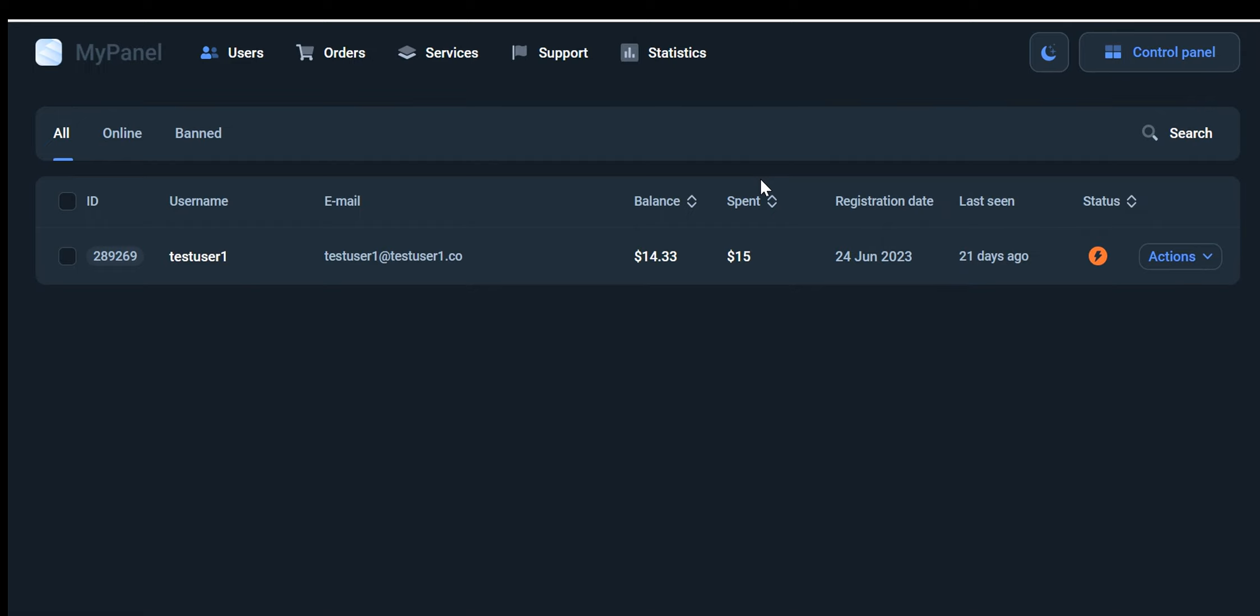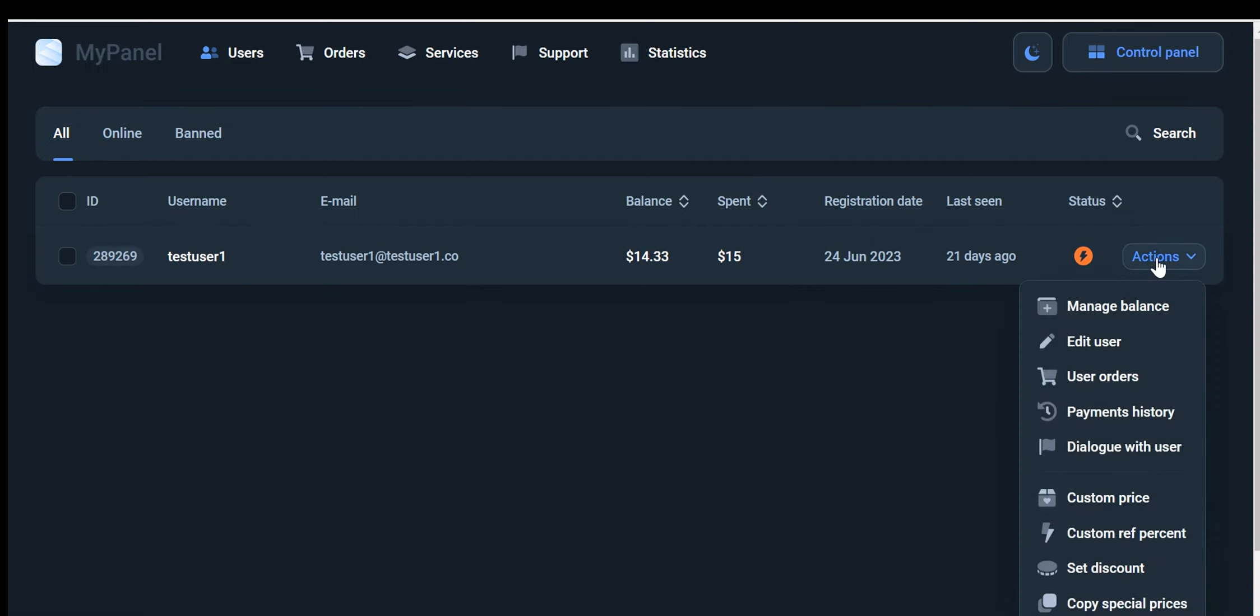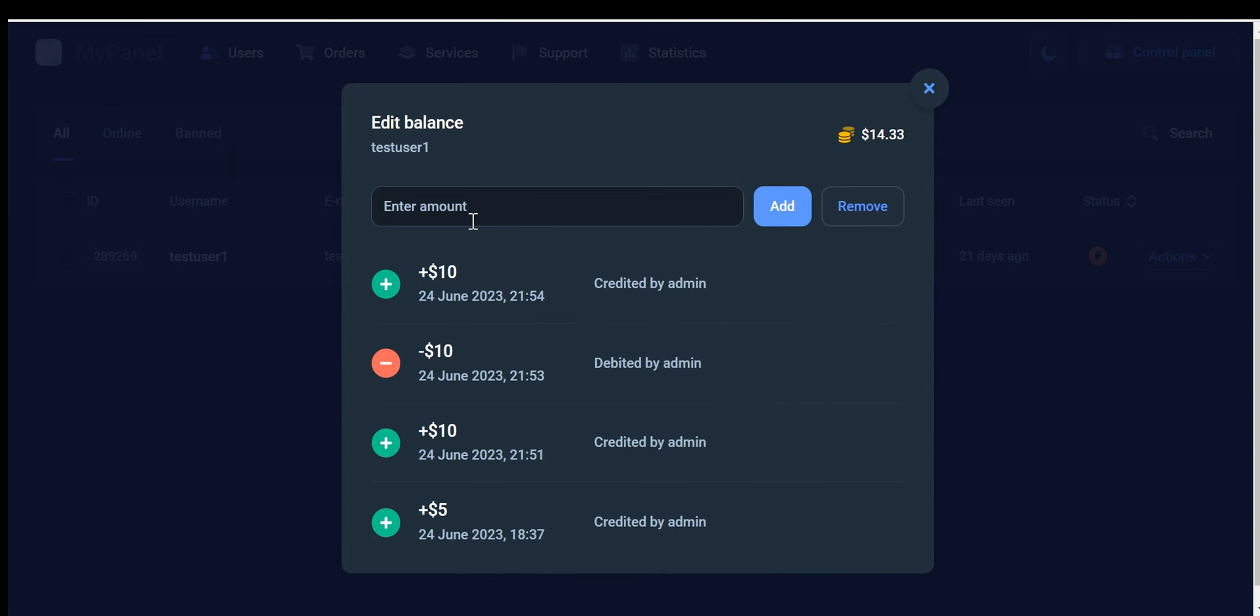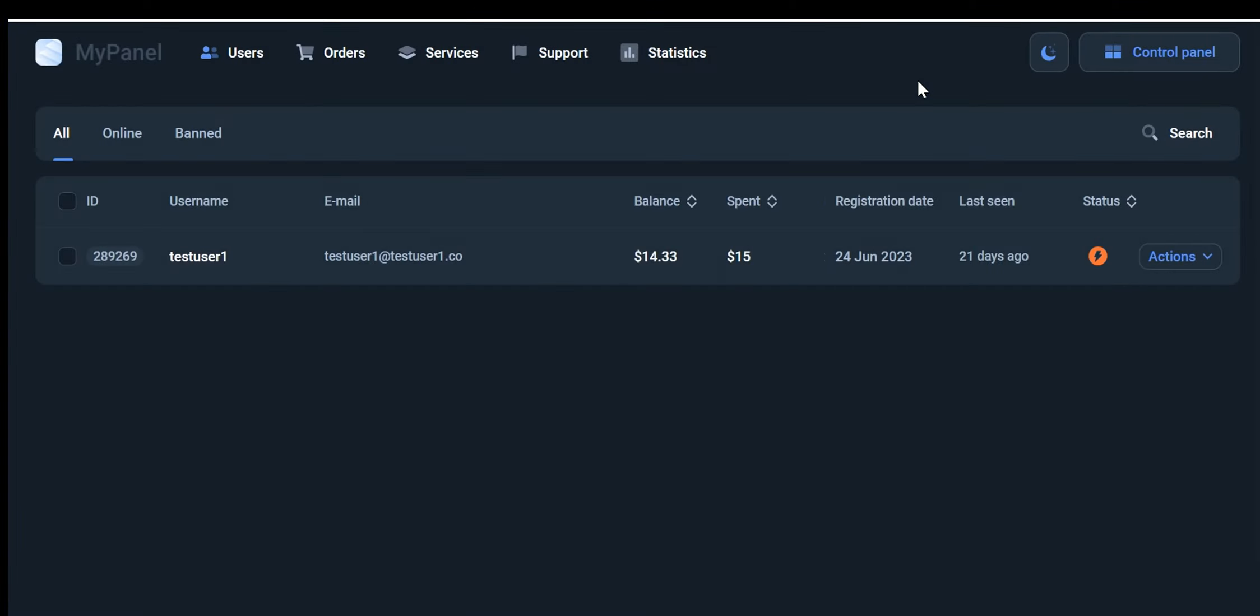You can manage your users by clicking on this action button. You can manage your users' balance by adding or removing it manually. This feature is very helpful if your users have any issues with the payment method you have set up, or if you want to add balance from users who pay you through your local bank or currency.